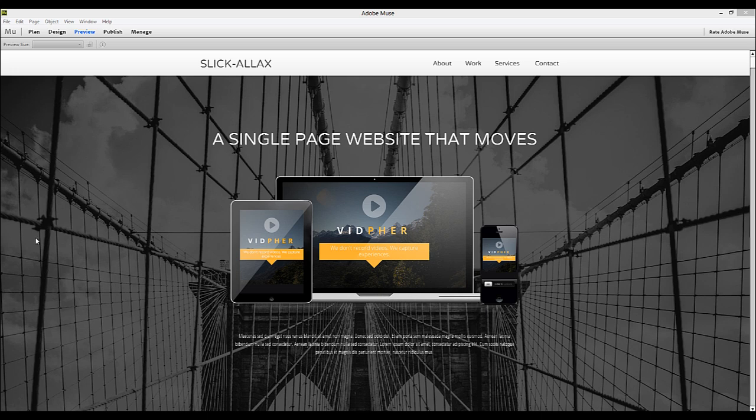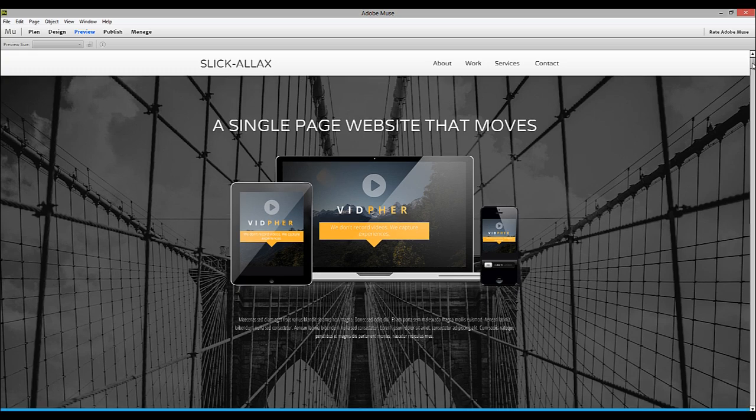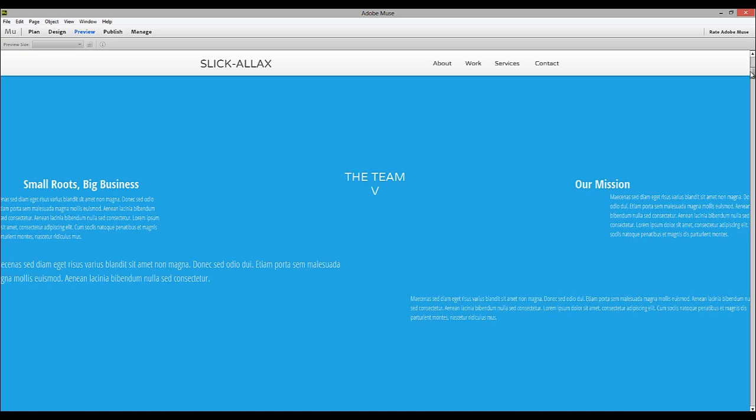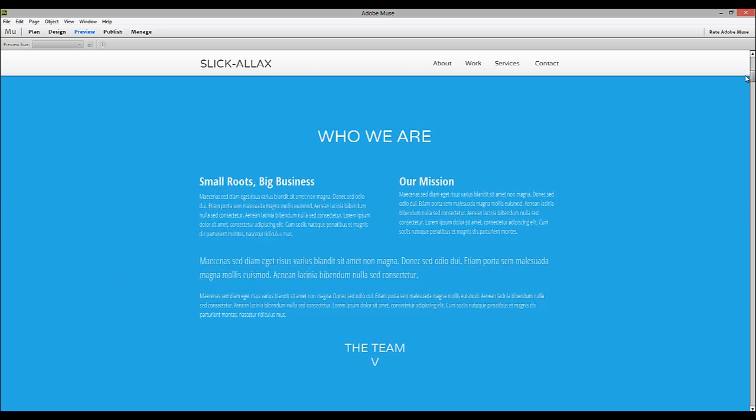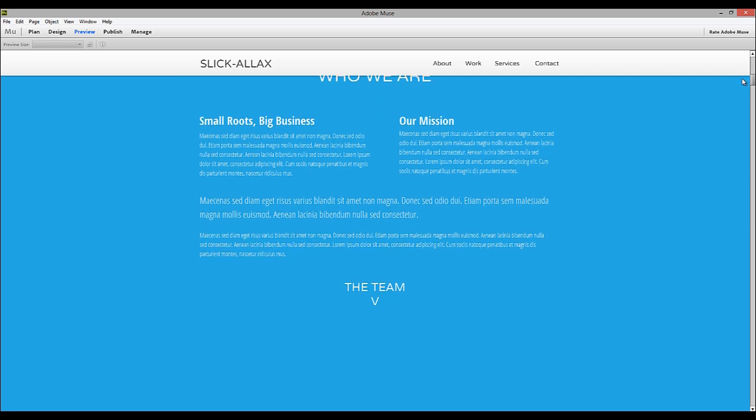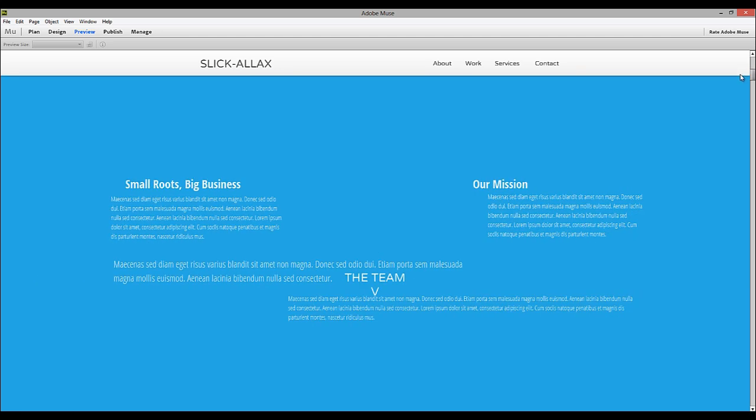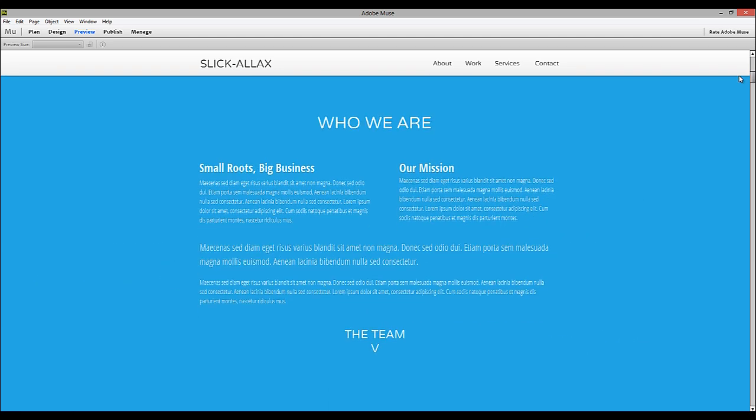The first template we're going to look at is called Slickalax. Now if you scroll down in our preview in Muse, you can see that it has a lot of parallax scrolling elements. Everything's flying in from different angles or different directions at different speeds.